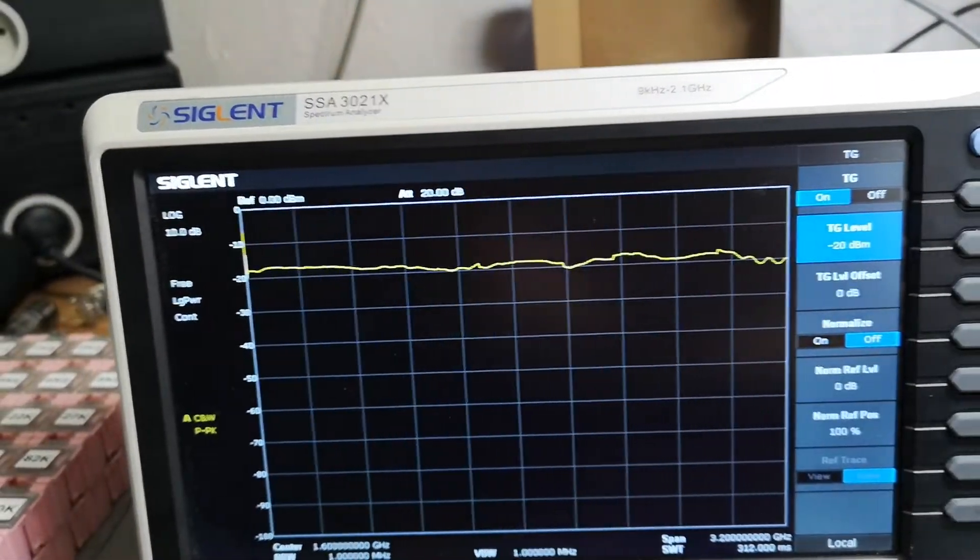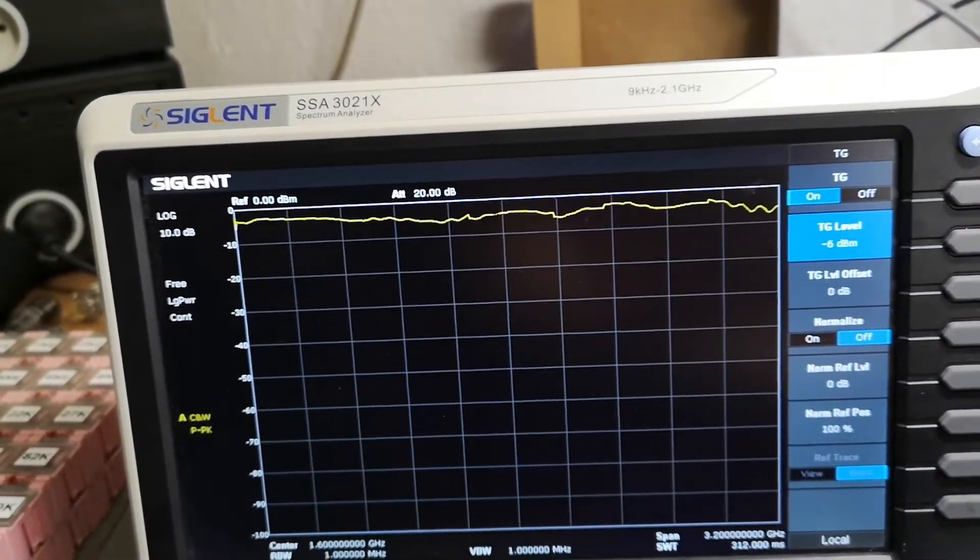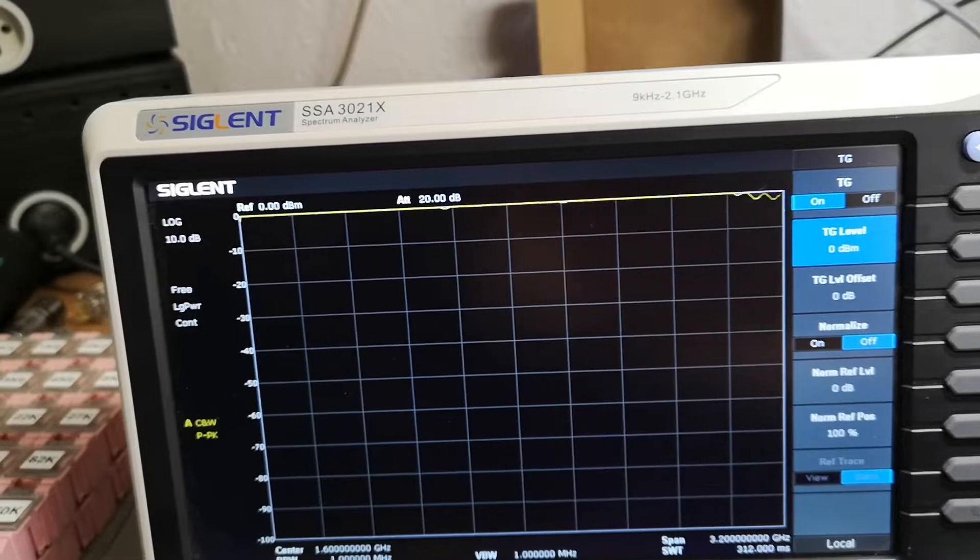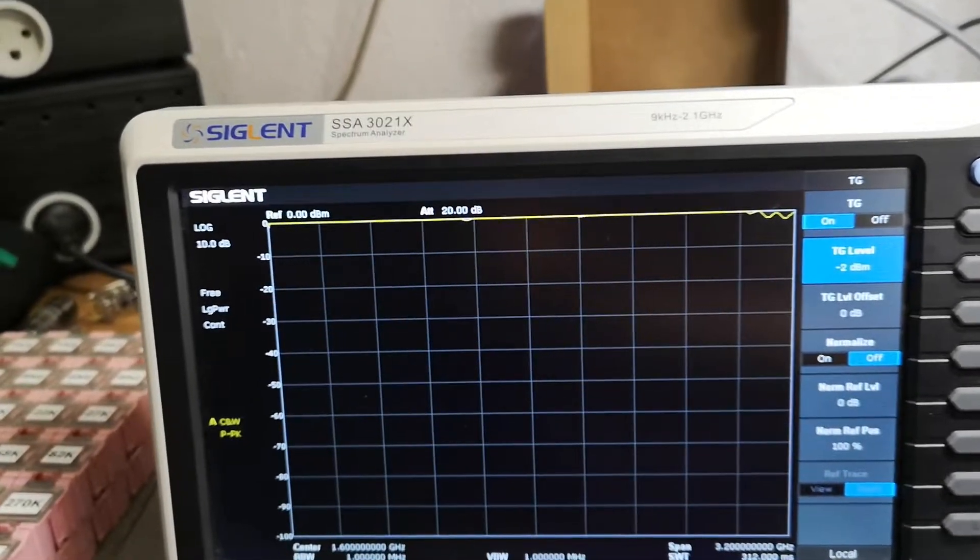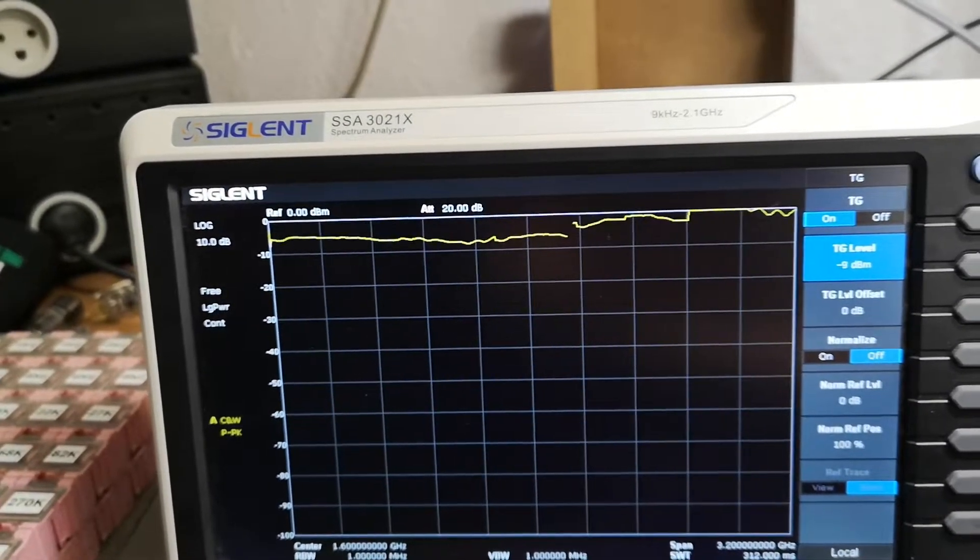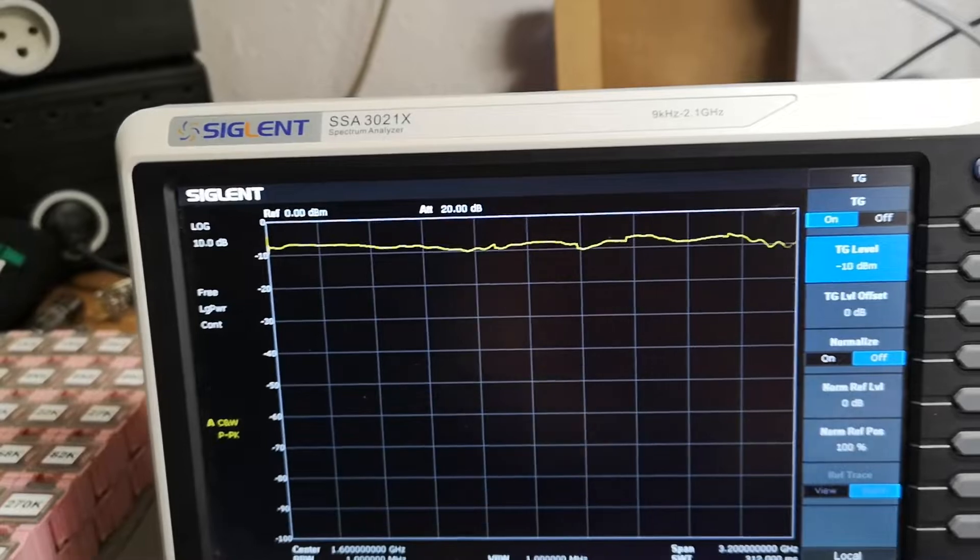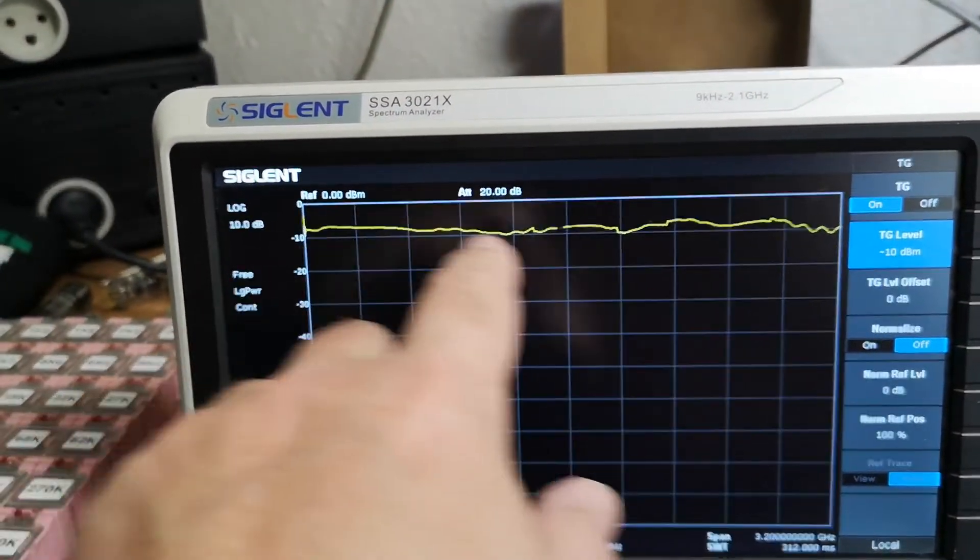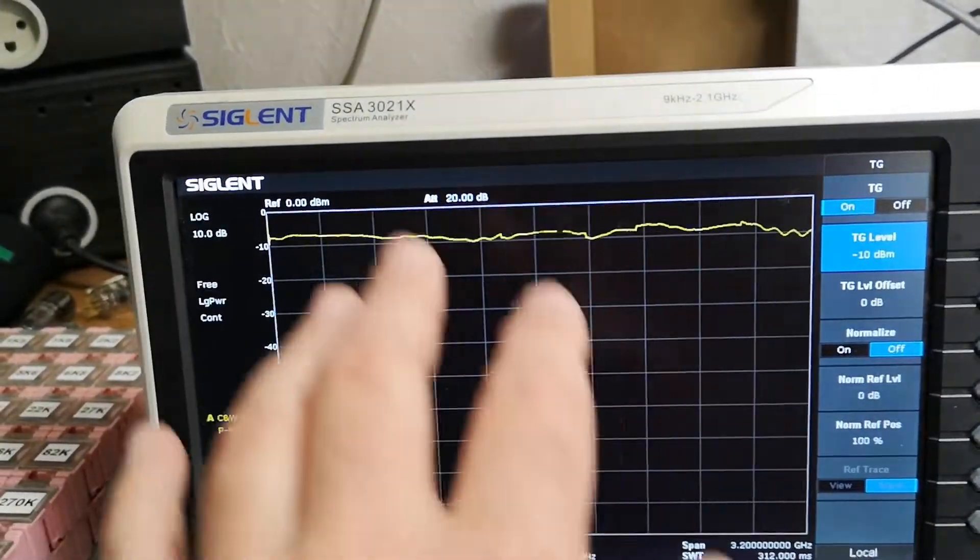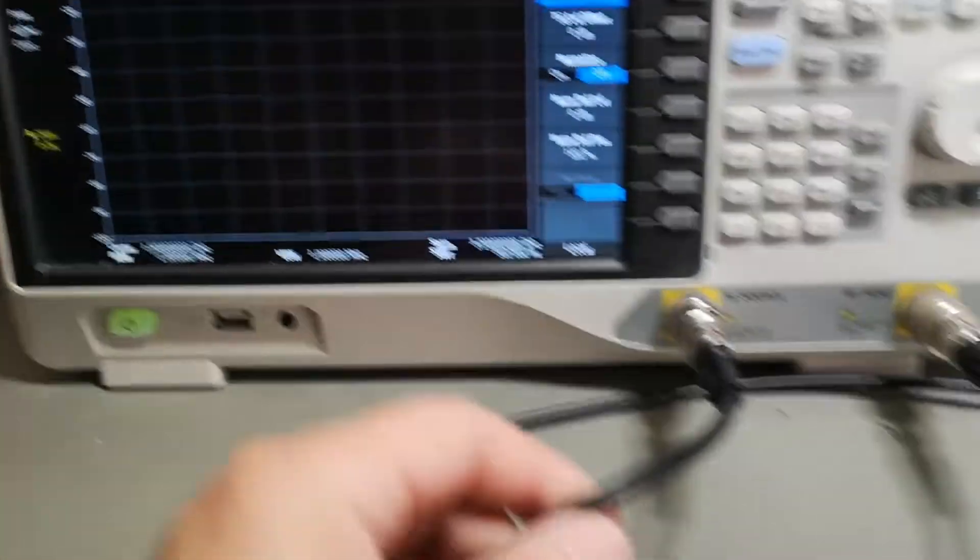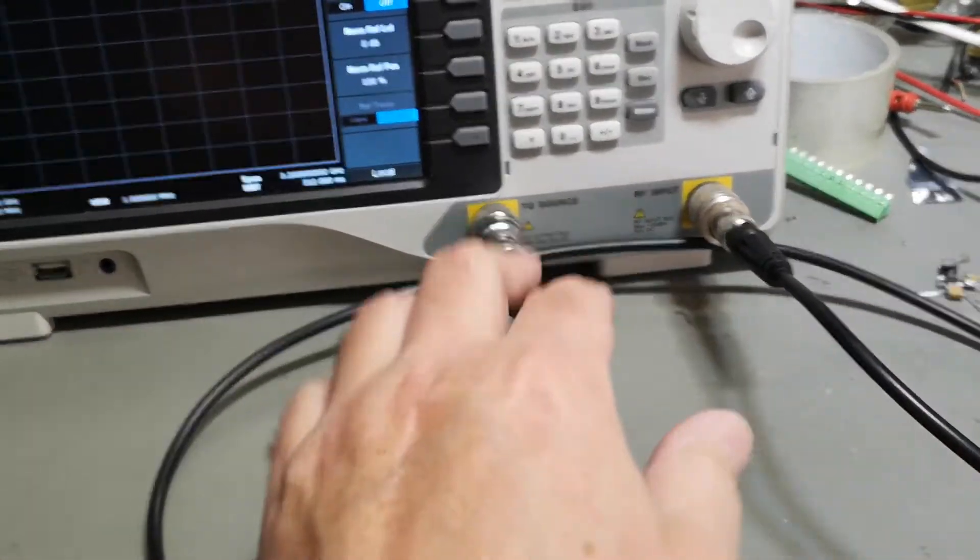This ripple and this kind of stuff here, this is completely normal. This is really how it normally is, especially with this kind of thin, shitty cables.